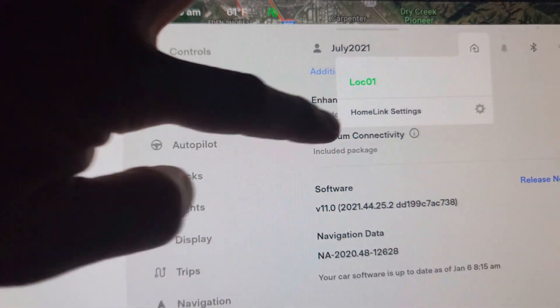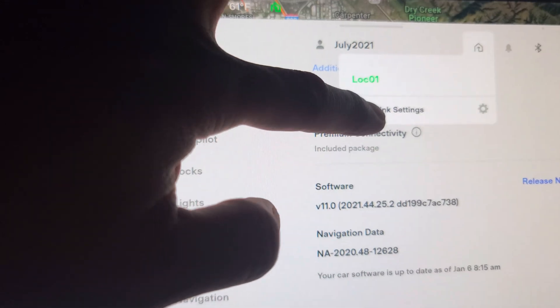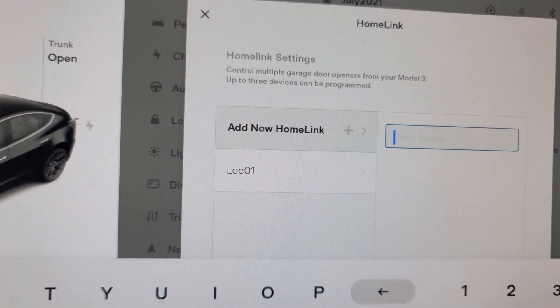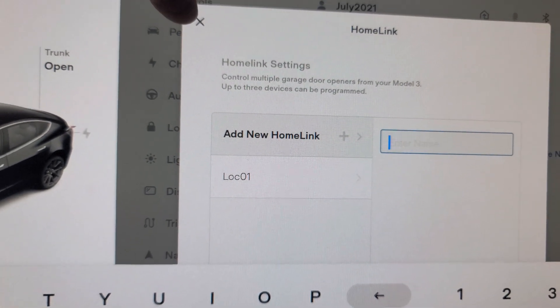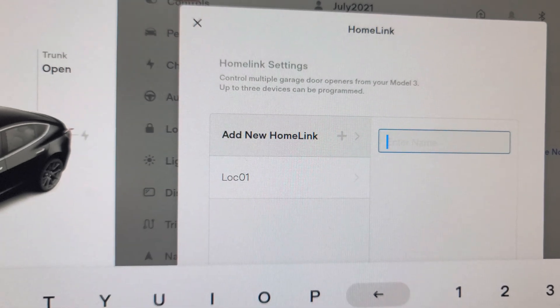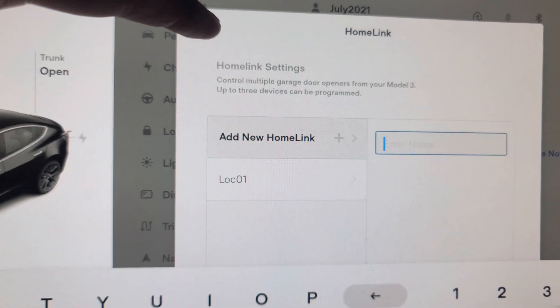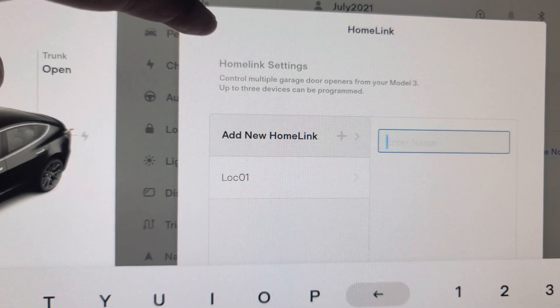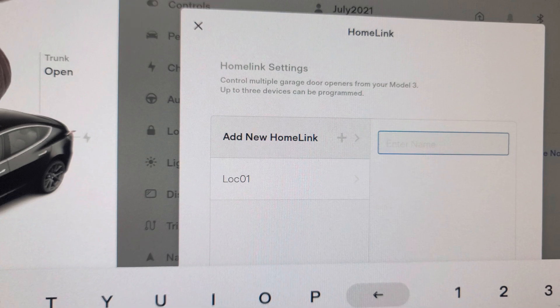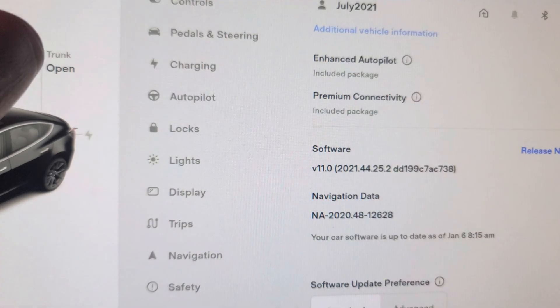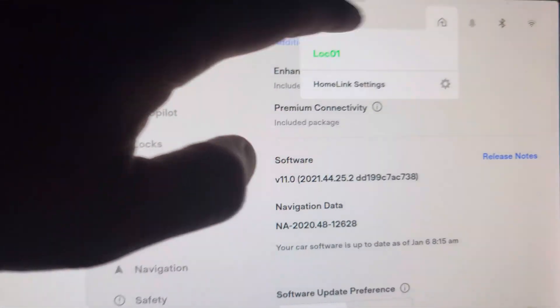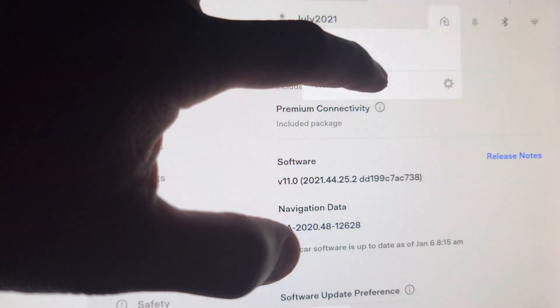So if you tap on this, you have the settings right here and then you can control pretty much what you used to be able to do before this version on the HomeLink. One thing I want to show real quick is that if you tap on this, this shows right here.